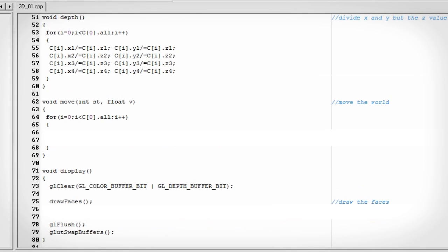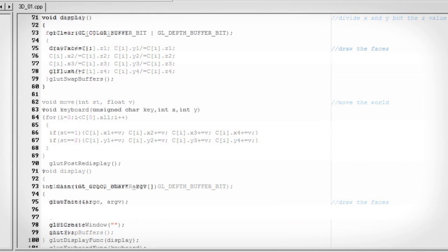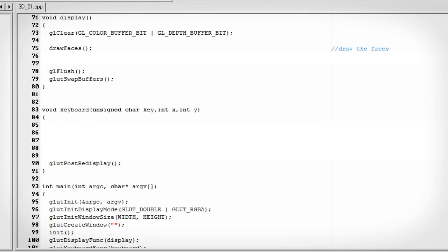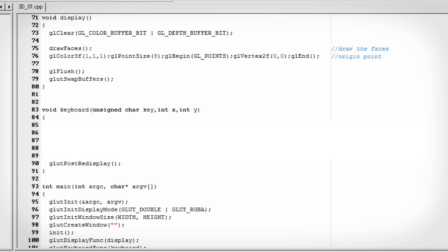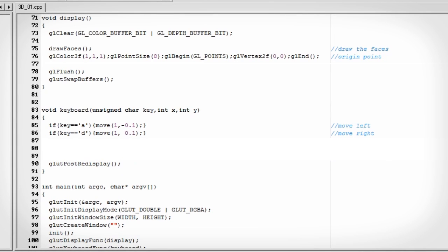Now we're going to want to move this cube around using the keyboard keys. So let's create a move function that has both a state and a value in its parameters. The state will tell us whether we're moving the x or the y, and the value is the amount that is going to move by. Let's add a point in our display function at zero, zero, so we can see our exact origin location. Let's add a keyboard function with the keys a and d to move the cube left and right. So we need to call our move function with a state of one for the x-axis, and negative point one and point one as the value.